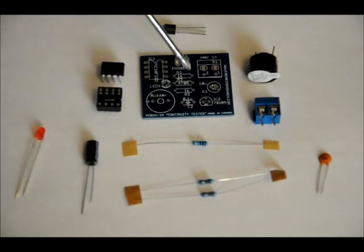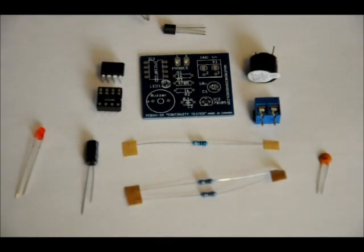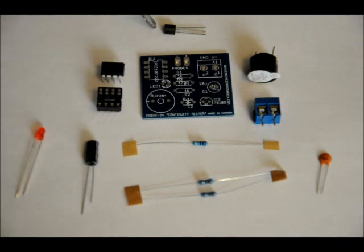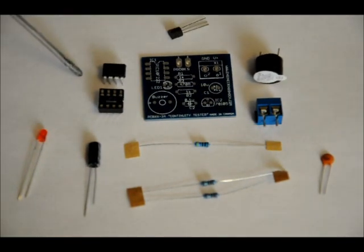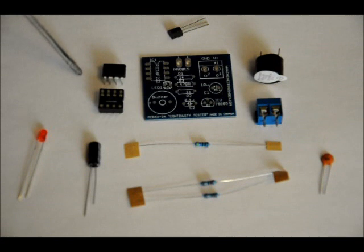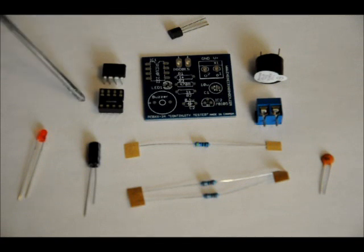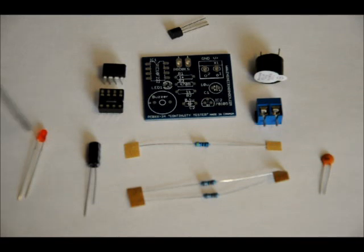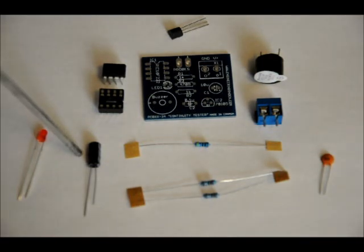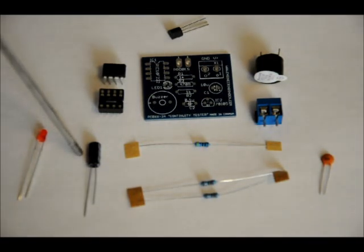This is what comes with the kit. You've got your customized PCB, well labeled. A 78L05 5-volt regulator, a programmed PIC10F222 microcontroller, a dip-8 socket, an LED, red, 3mm.